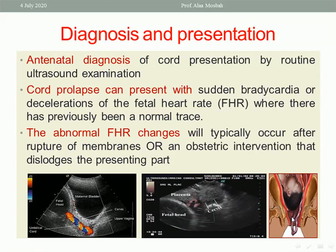Cord prolapse can present with sudden bradycardia or deceleration of the fetal heart rate where there has previously been a normal trace. Suppose you have a patient in labor using CTG and everything was fine, and suddenly there is bradycardia — you should consider that there may be a prolapsed cord and proceed to vaginal examination. The abnormal fetal heart changes will typically occur after rupture of membranes or an obstetric intervention that dislodges the presenting part.